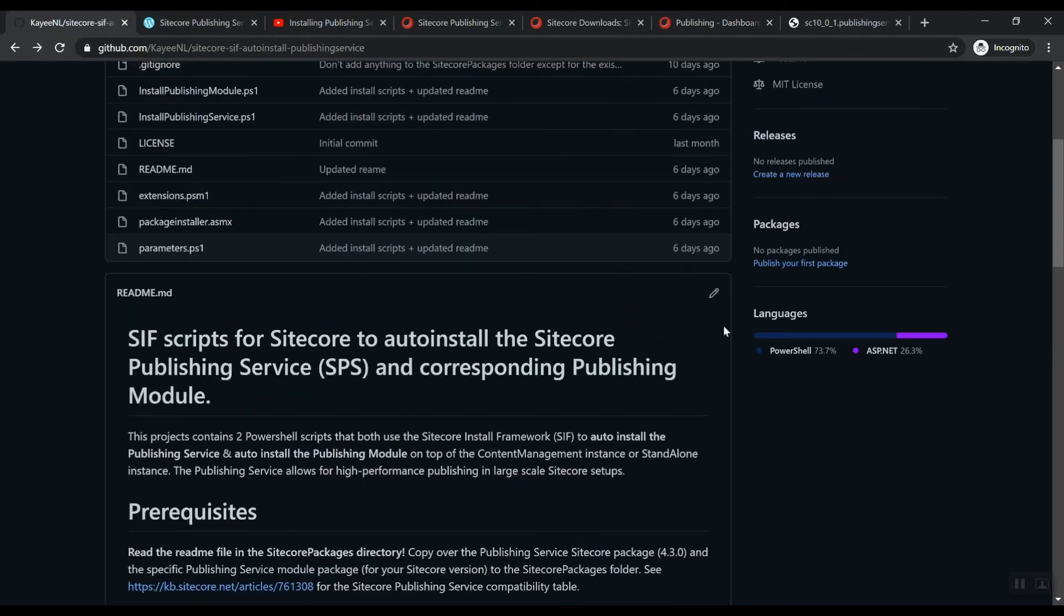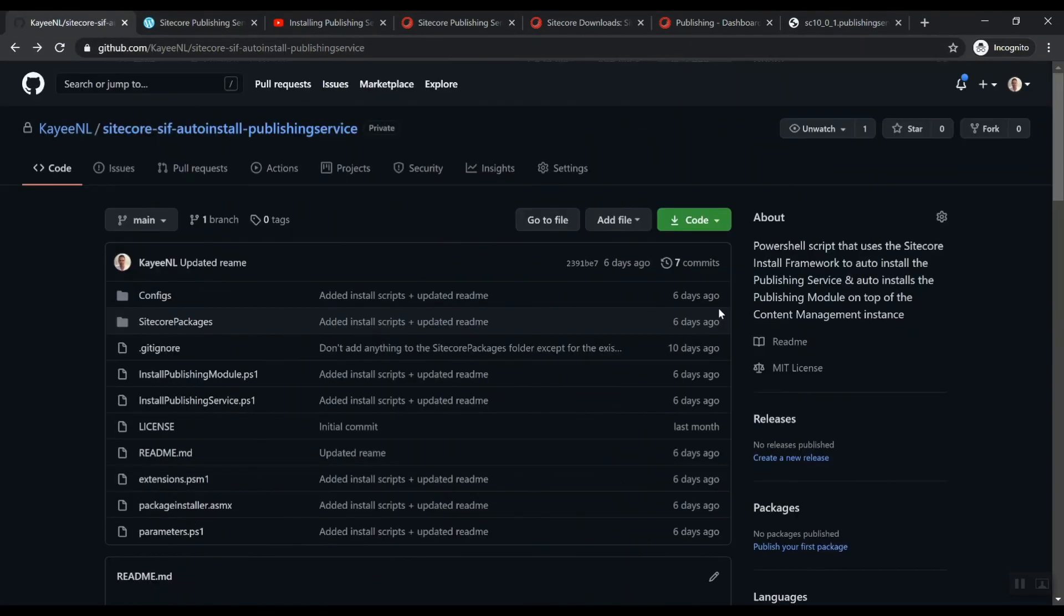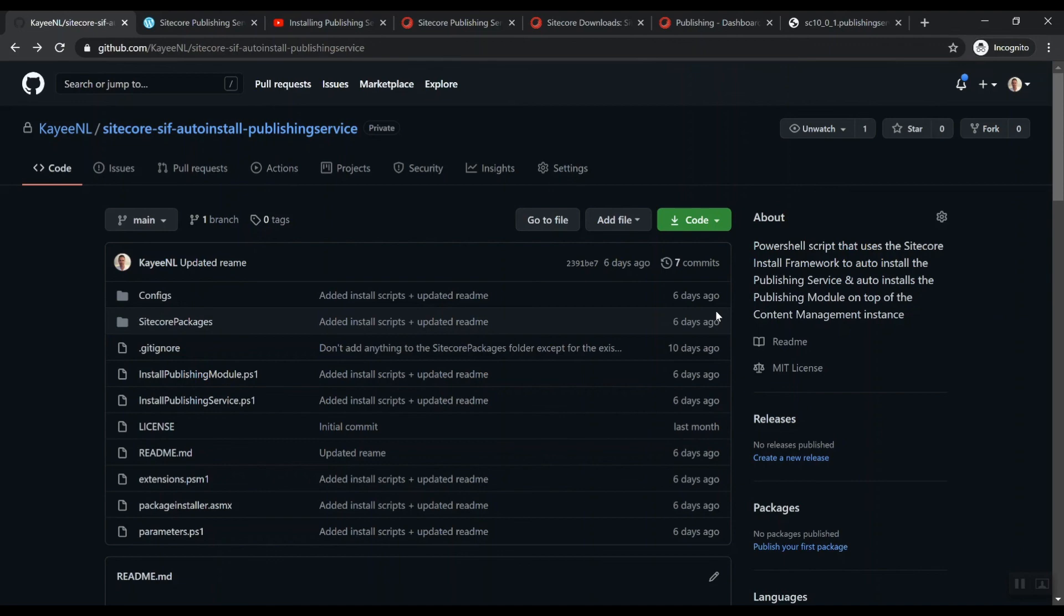So go check out my module and hopefully you think it's useful for your local setups. If you don't use docker and well, see you next time. Thanks for watching.